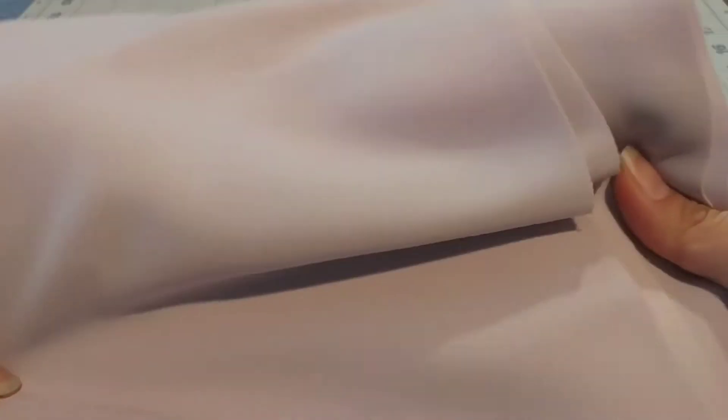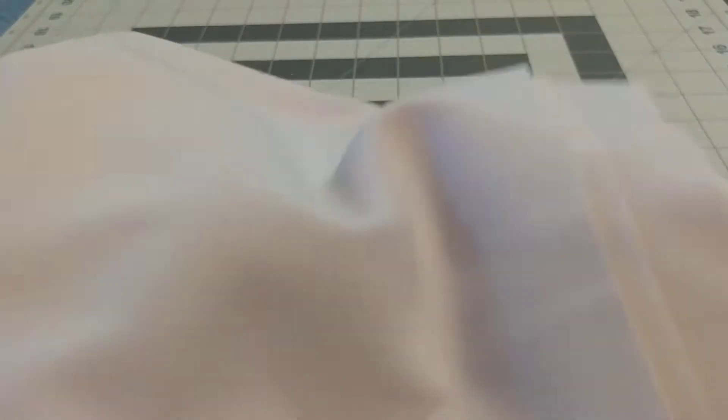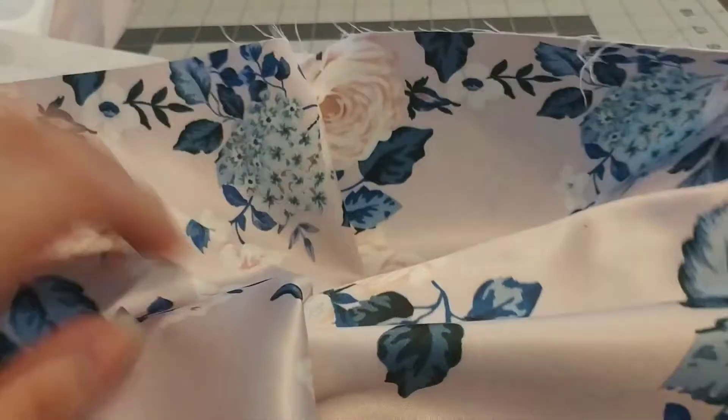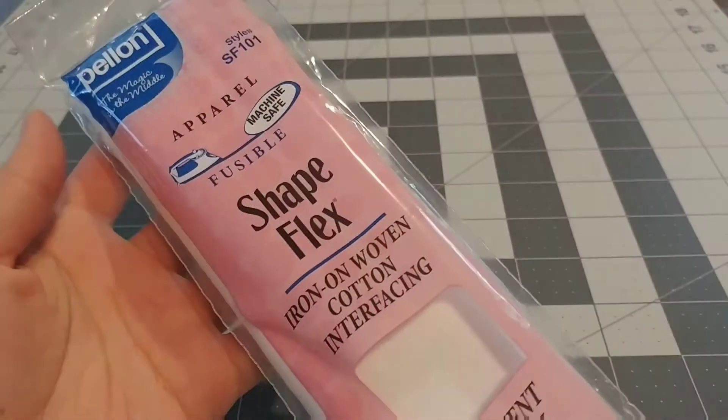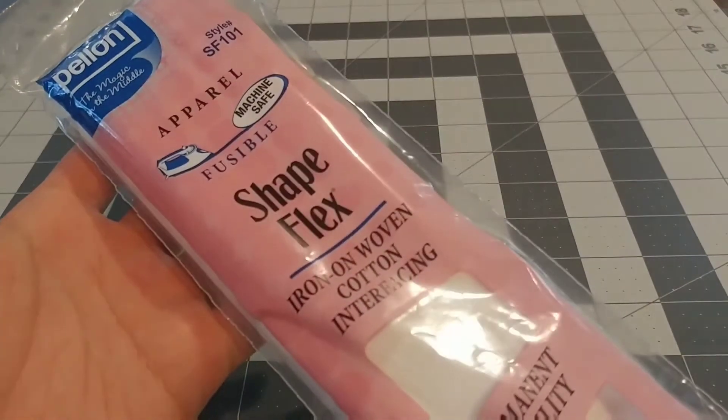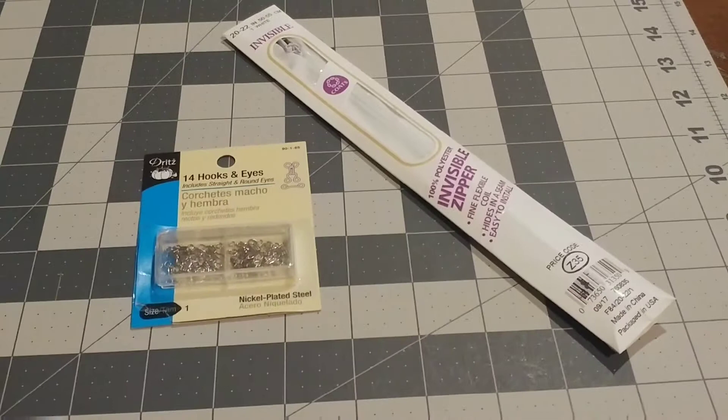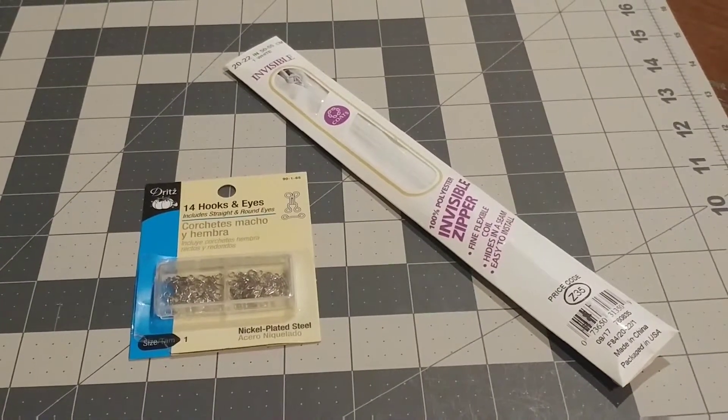For fabrics I got a stretchy purple solid colored fabric, then a white lining, then a satin floral print fabric. You will also need interfacing, boning, a zipper, and hooks and eyes which I didn't end up using.